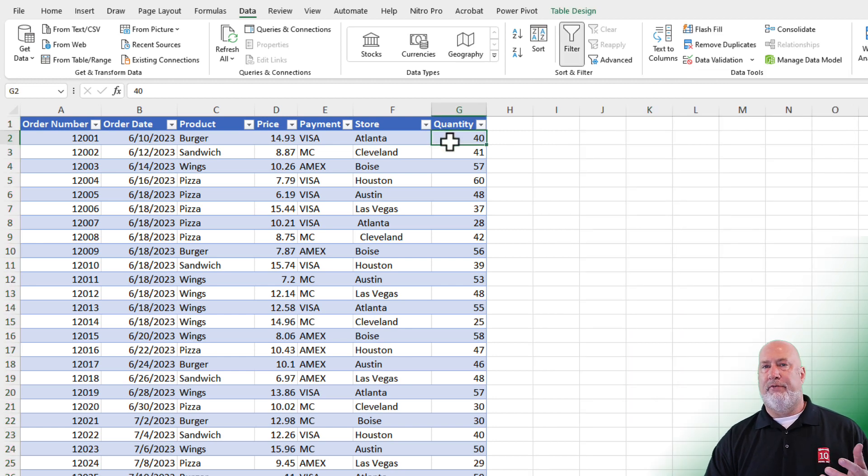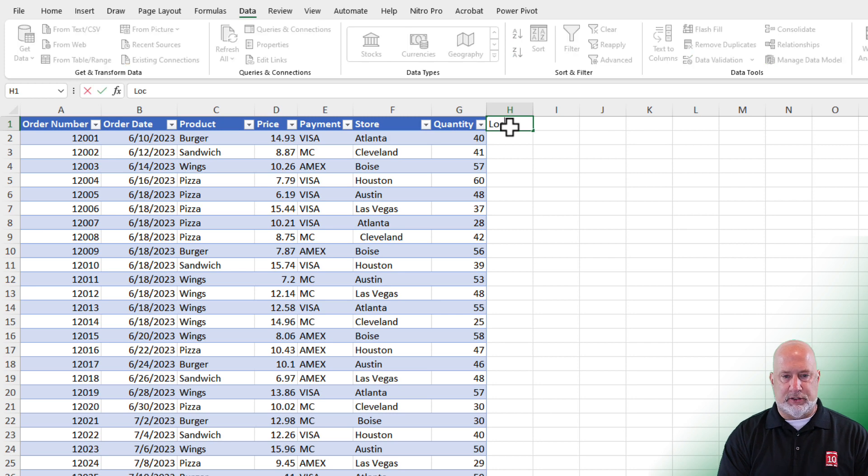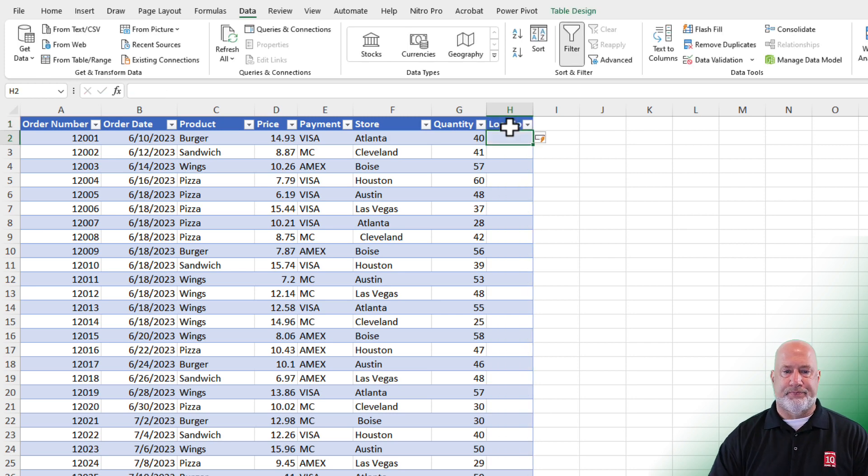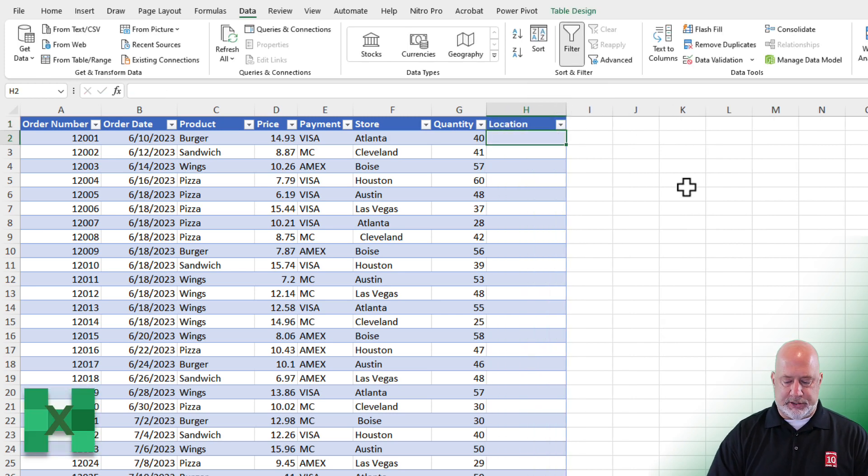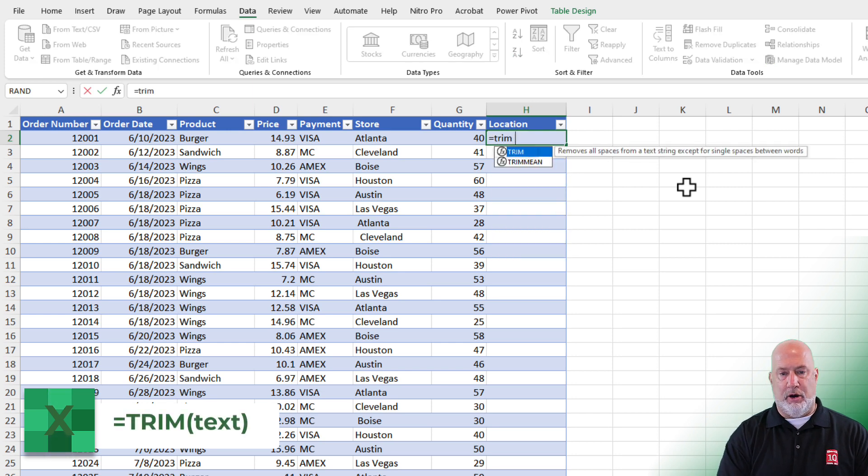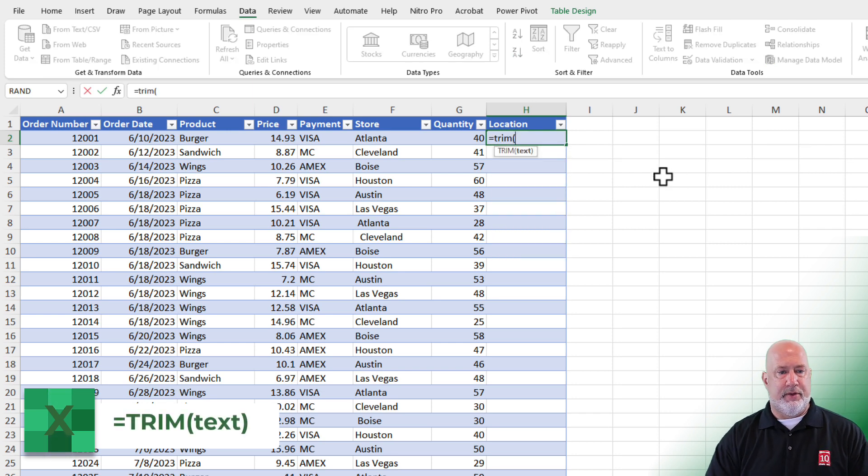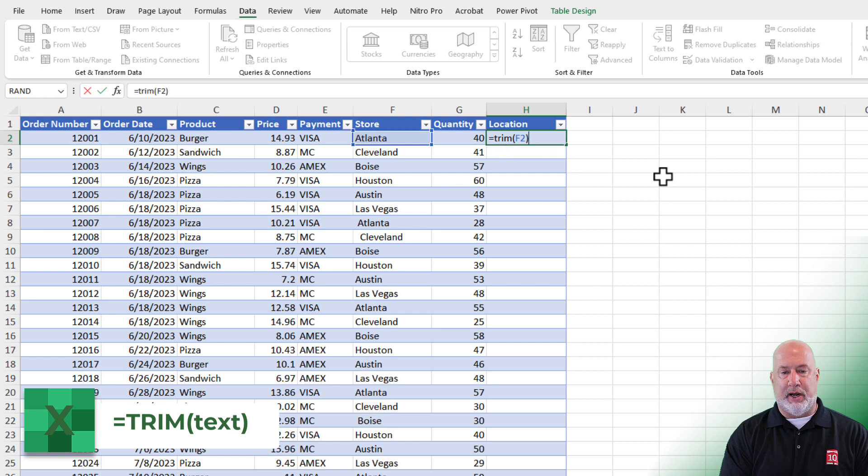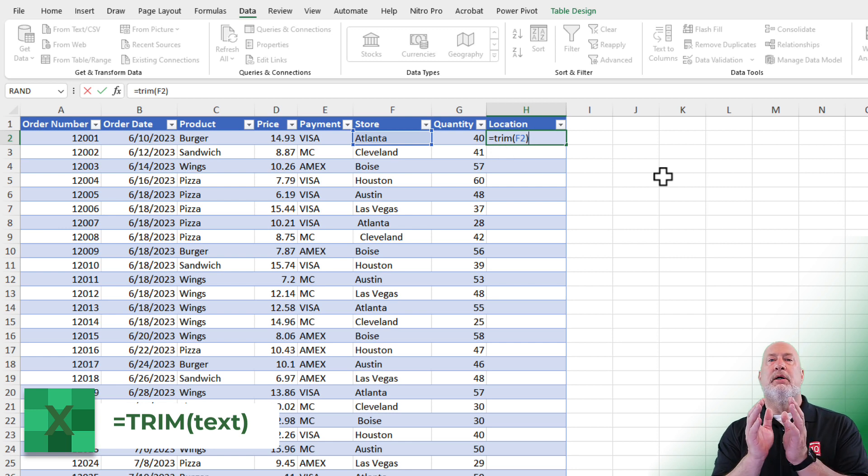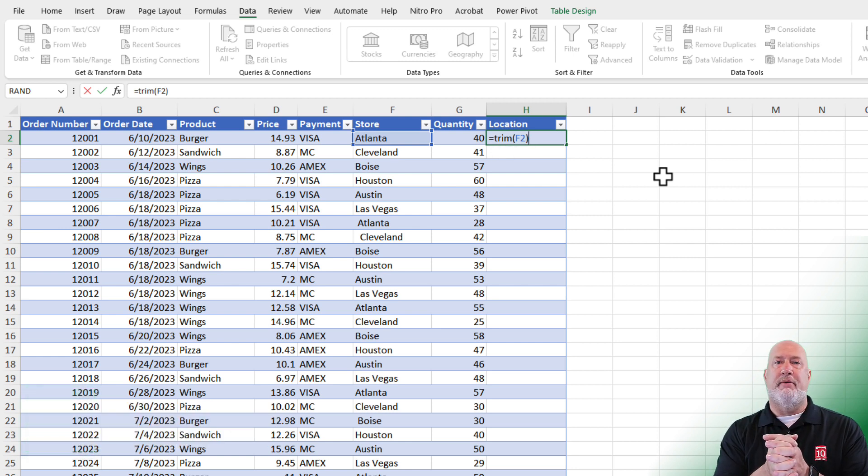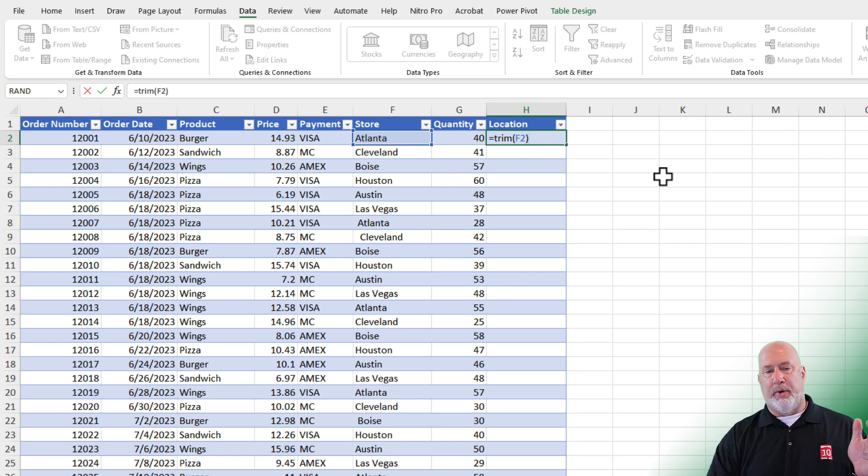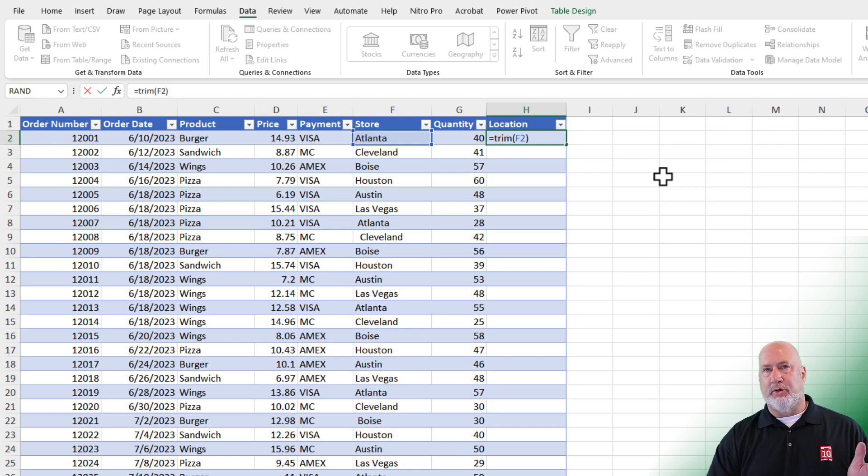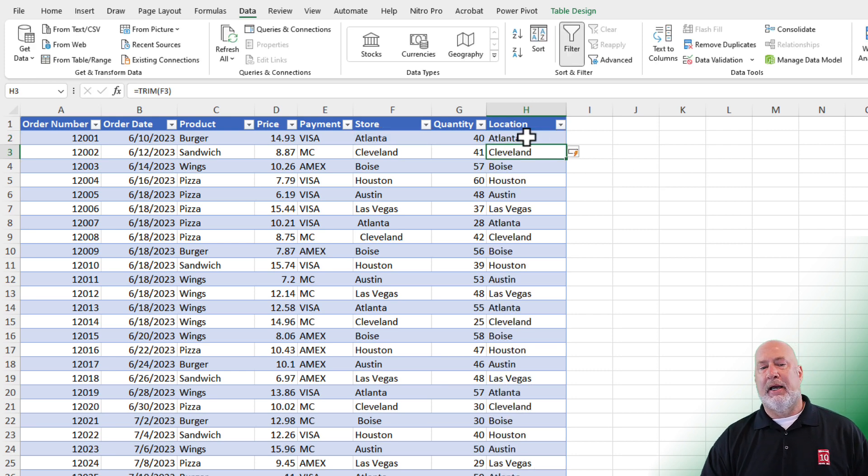So to fix them, one of my favorite Excel functions, I'm going to call this Location, is the Trim function equals TRIM open parenth. Cell F2 is what I want to fix. Because I'm working in a table, we have what is called a calculated column. Here it is right here. When I press Enter, the Trim function removes any unnecessary spaces. Everything is perfect.